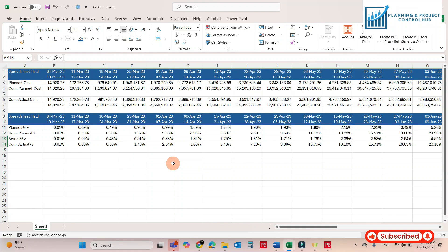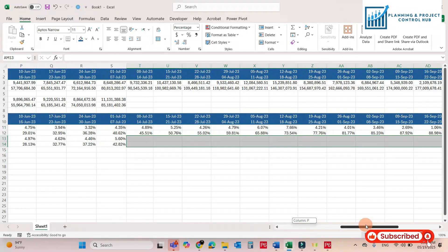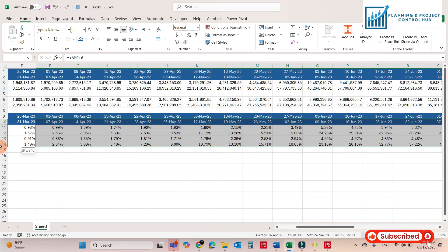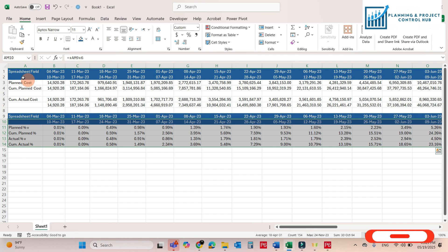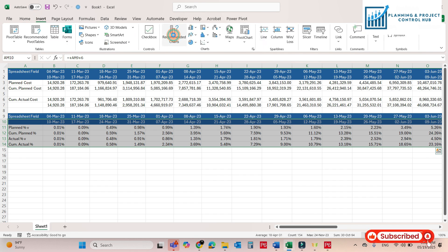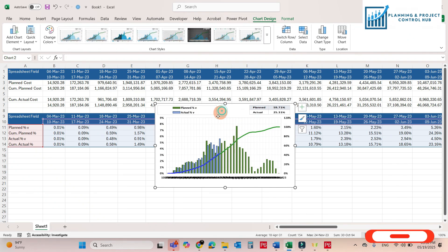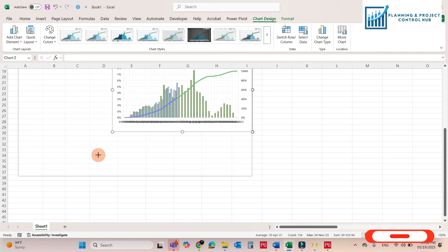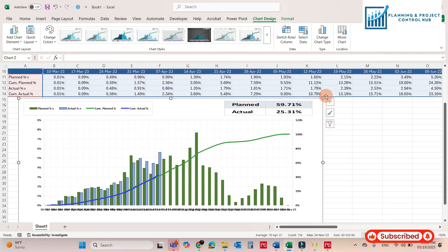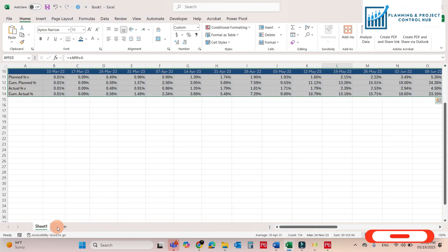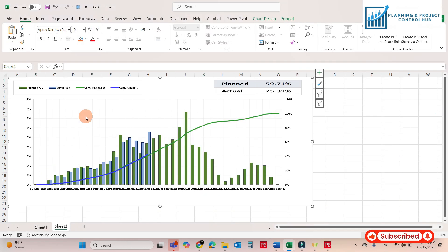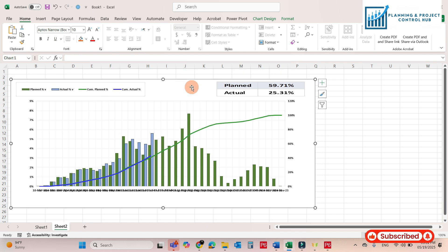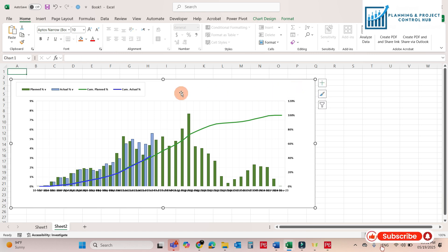Now we will develop the S-curve from this progress data. Select all the data, go to Insert, Recommended Charts. Now I will adjust the formatting — make it a little bigger, cut it from here, and paste it into a new sheet so it will look good. Now do the necessary formatting and remove the unnecessary elements.